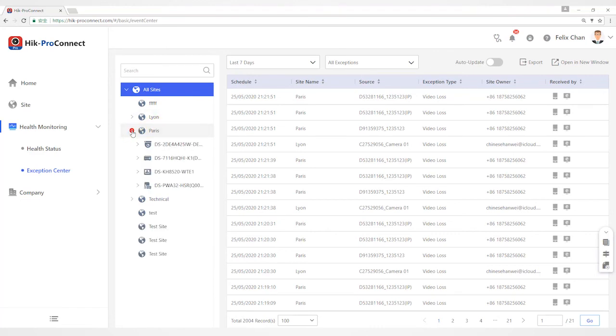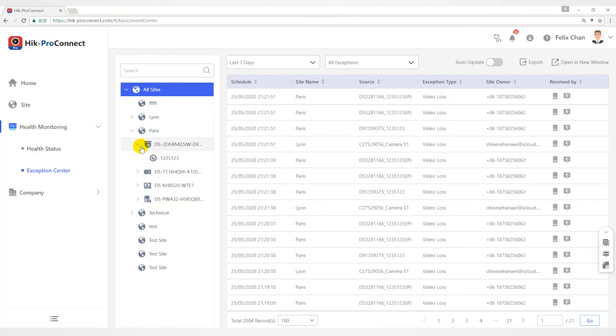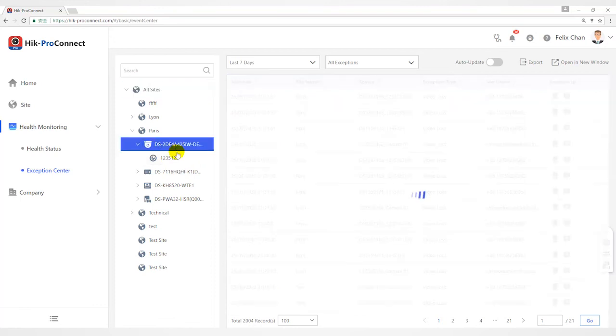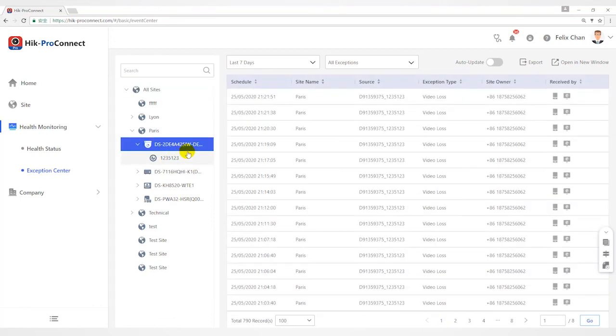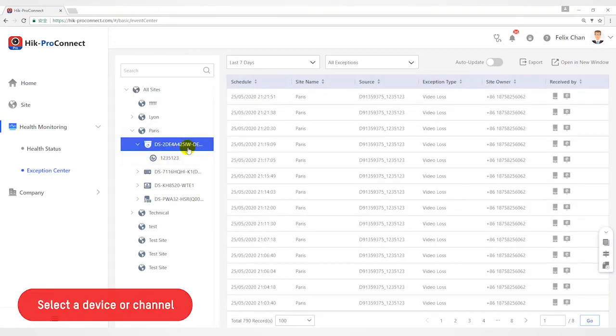Click Exception Center. Select Site from Site List to view the exceptions of the devices in this site. You can also select the device or channel to view the exceptions occurred on the device or channel.